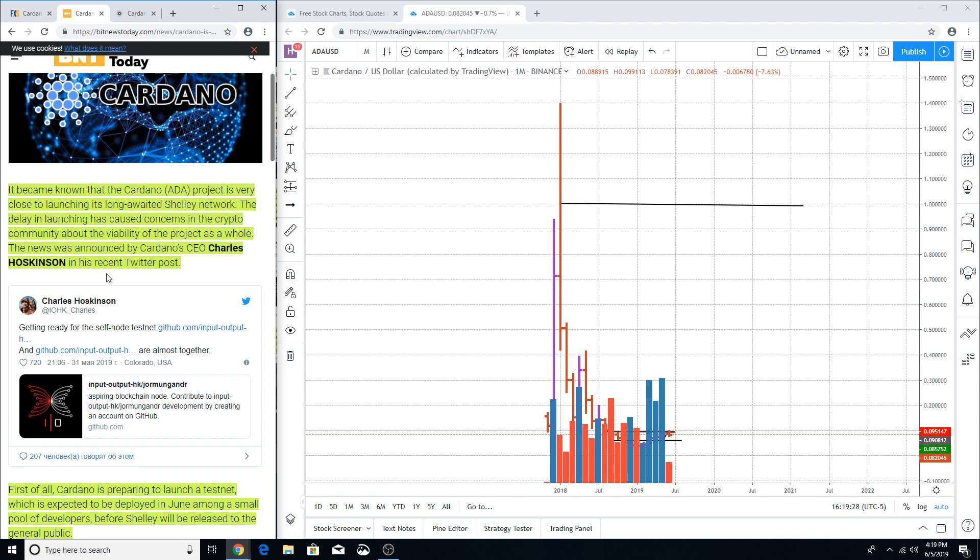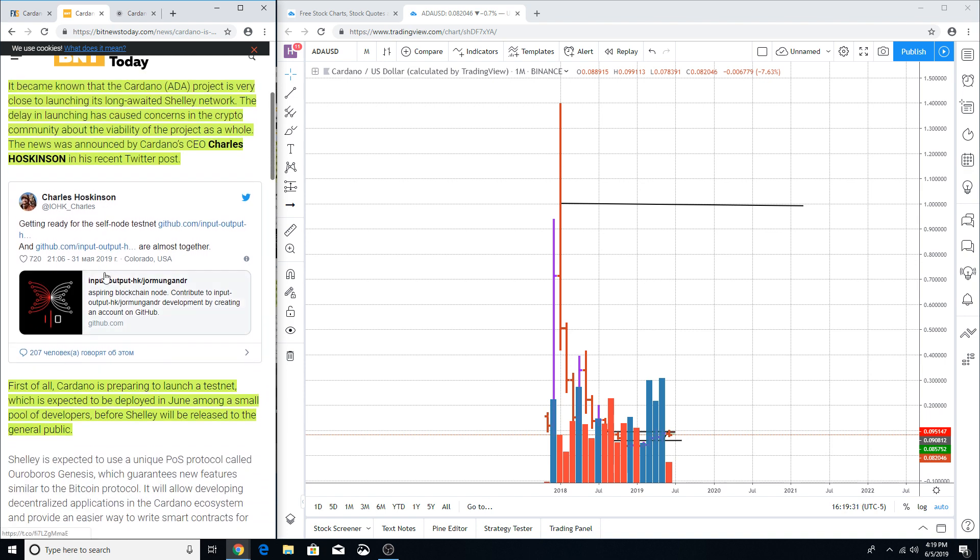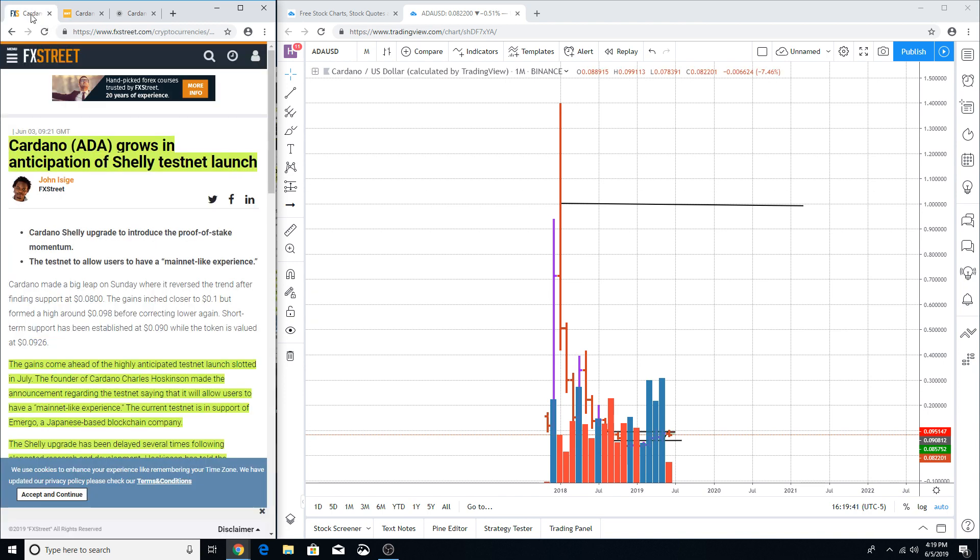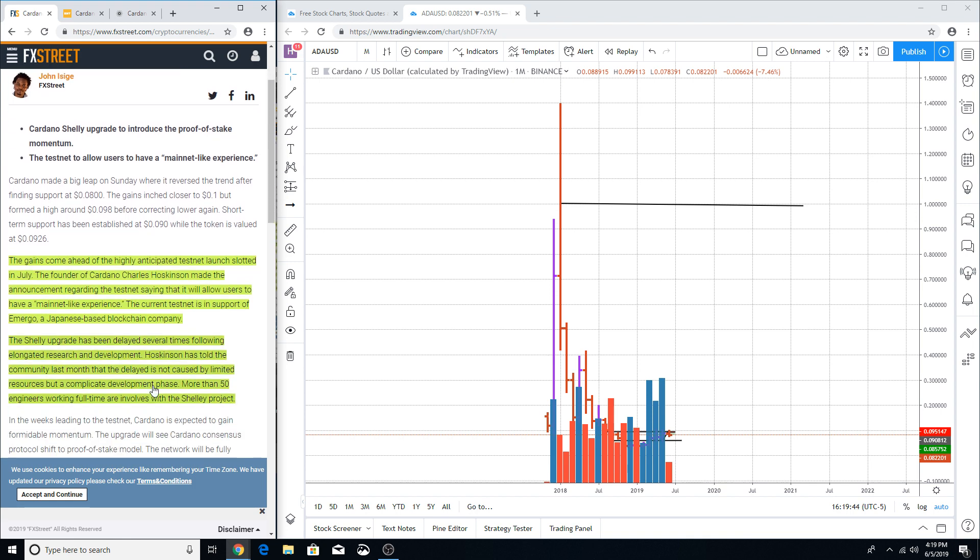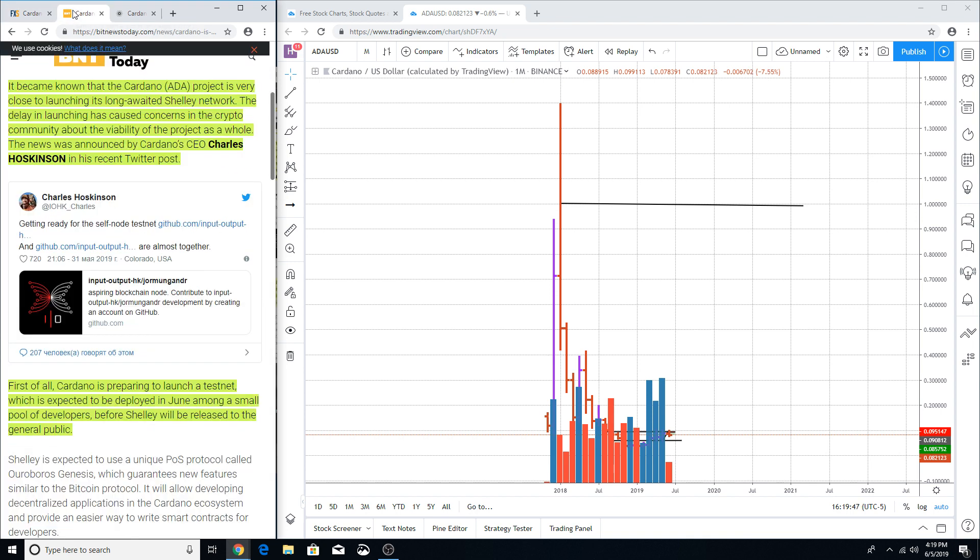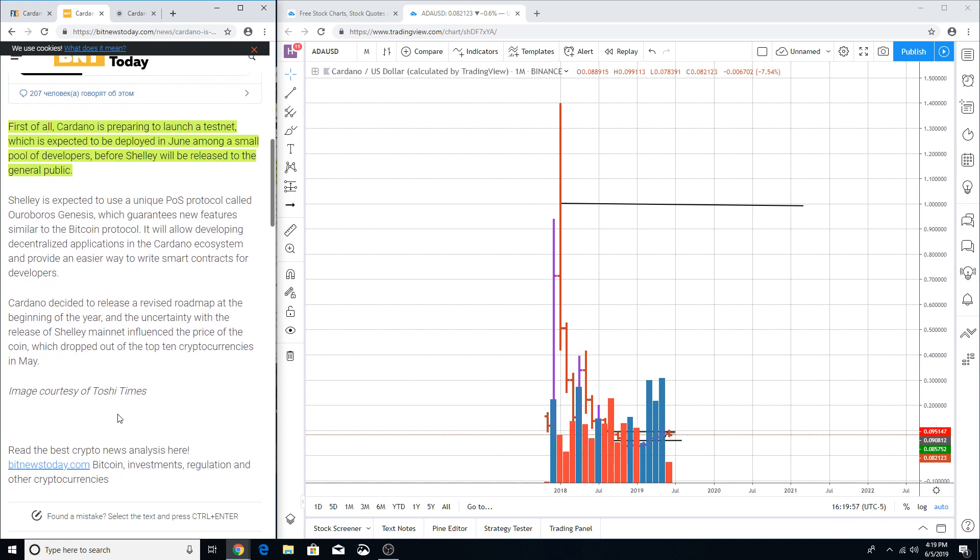So it looks like they're trying to deploy Shelley amongst a small group of developers, which I would expect that they will be doing that right now. I mean the last article was telling you that they got 50 full-time engineers working on this project, so why would they deploy it to themselves when they're working on it already? I don't know. Before Shelley will be released to the general public, all right, so there is not any actual time frame of which Shelley is going to be launched.